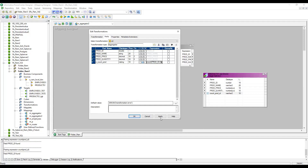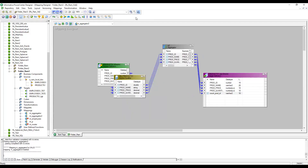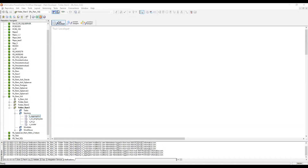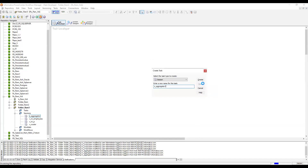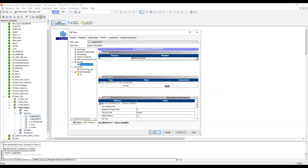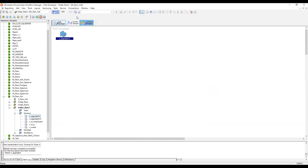For now I'm not checking the group-by on product ID — I want to first show what happens without grouping. Let me connect to the target, save the mapping — it is valid — then create a session. I'm creating a reusable session s_aggregator, assigning the mapping, and providing the source and target connections.